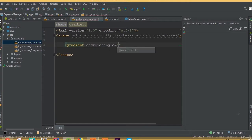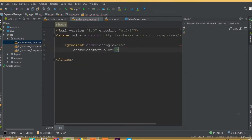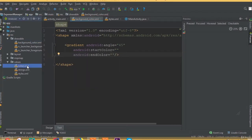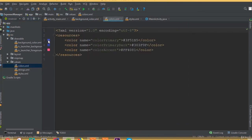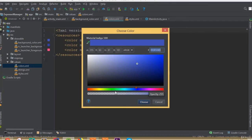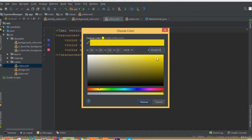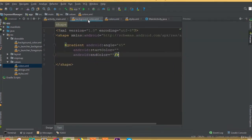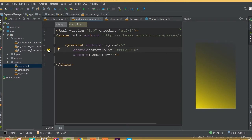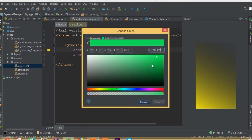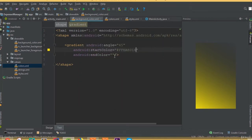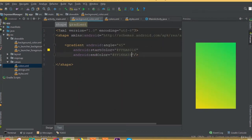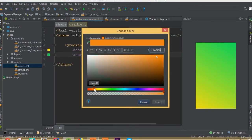Add a gradient. First we need to add angle 45 degrees, then add a start color and end color. Open the color folder and generate a few colors. Choose a color — copy it and paste it here. We can modify it later if needed. Then choose another color for the end color.